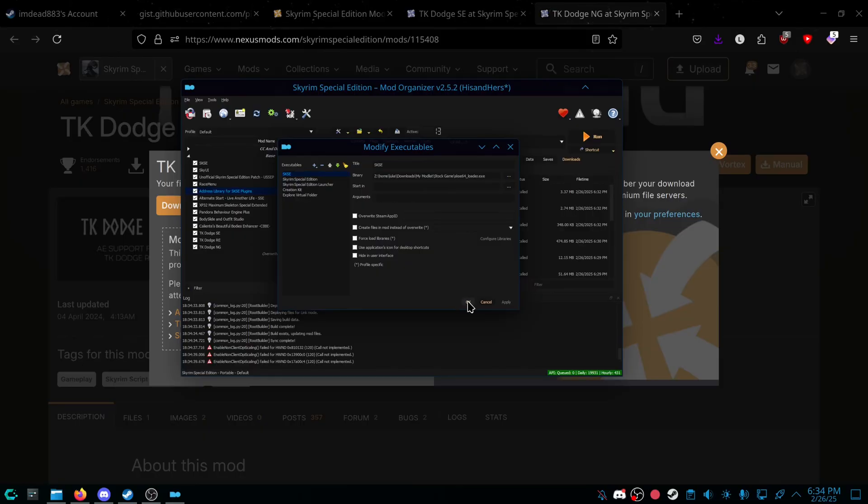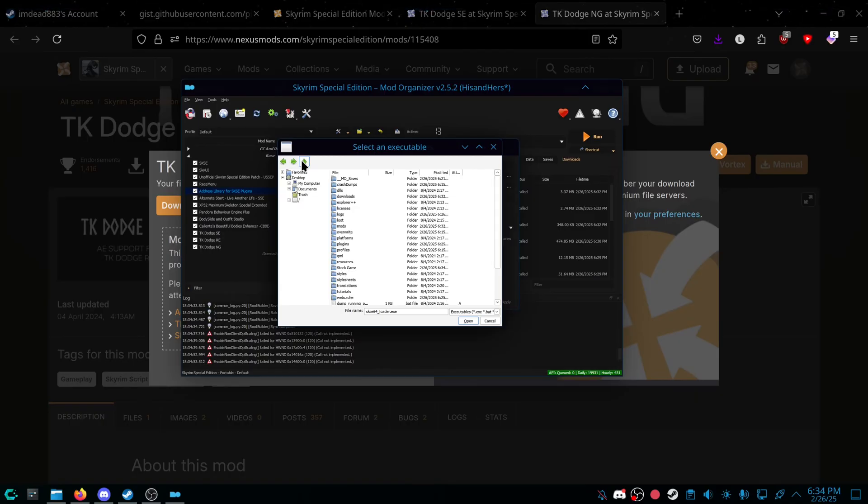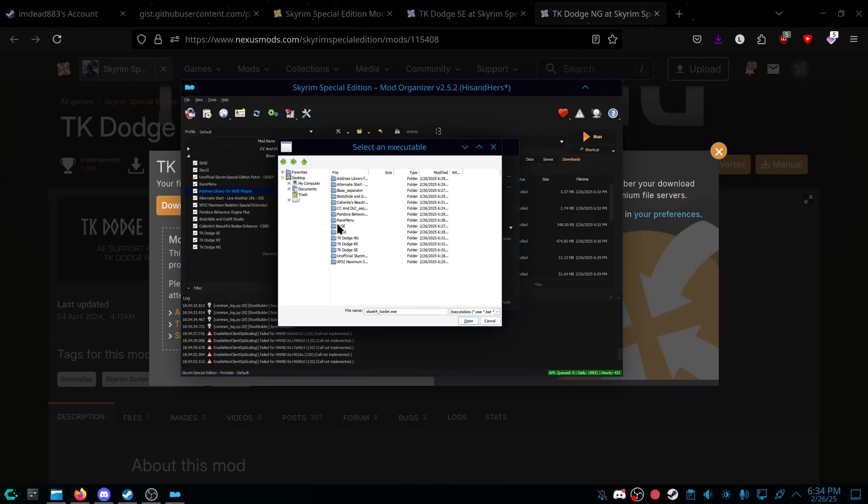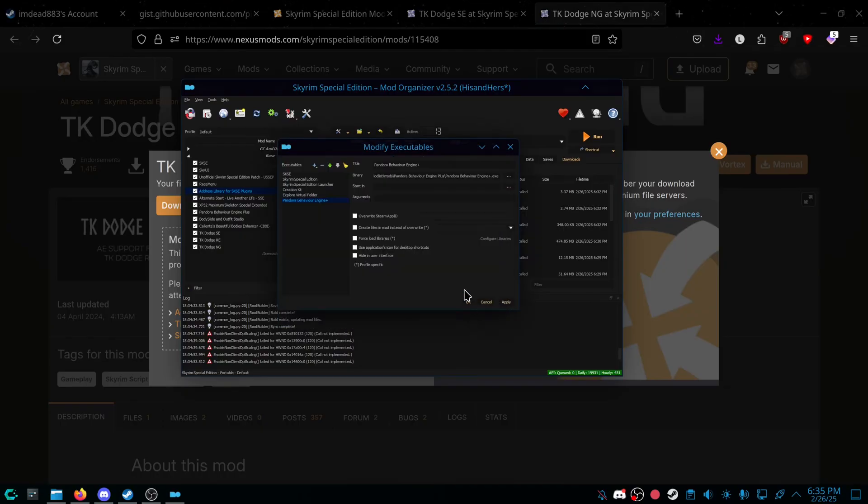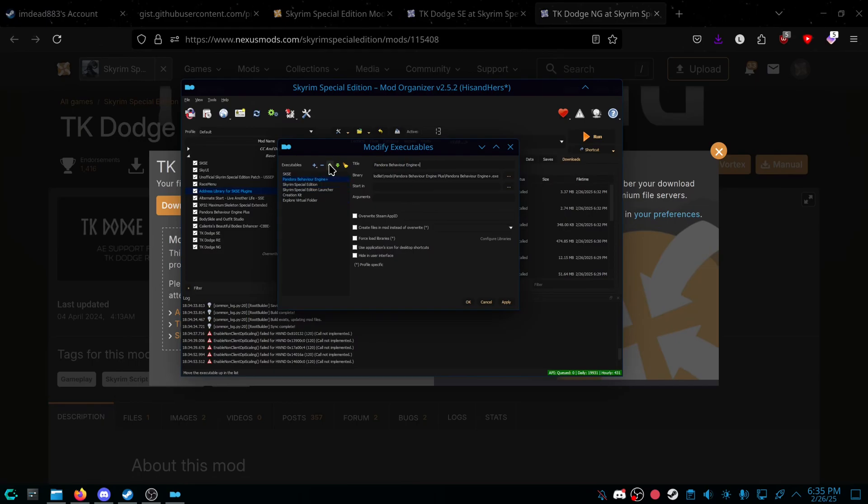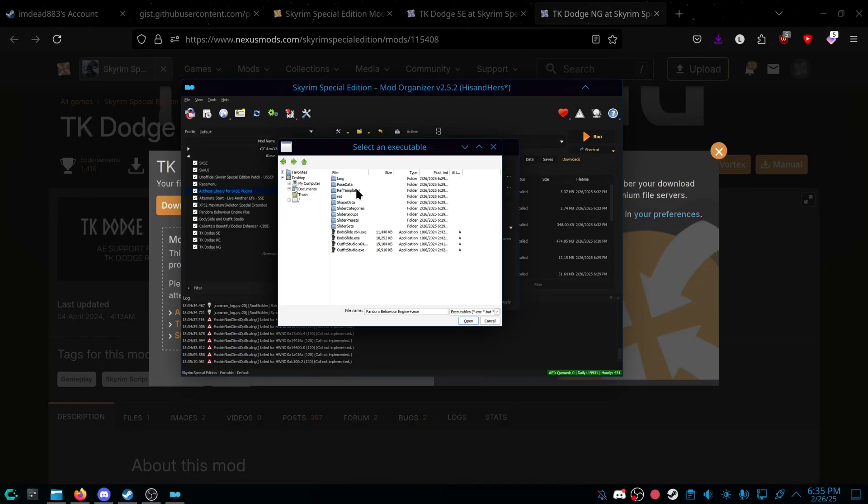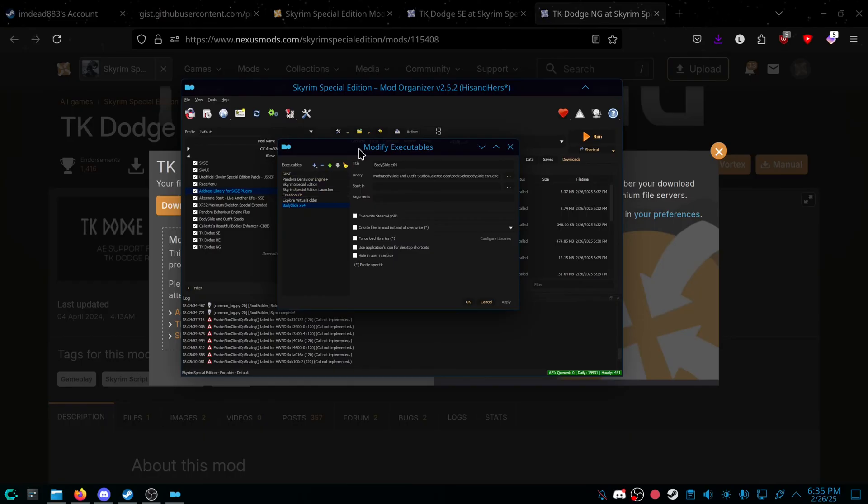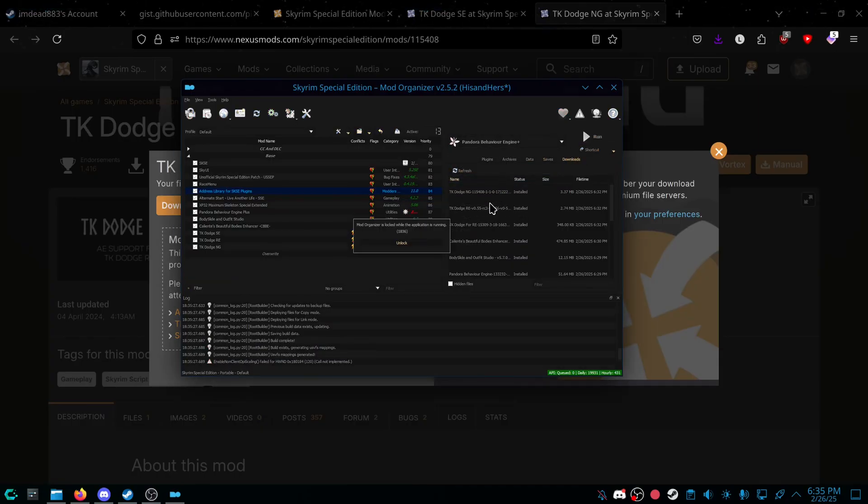And then we will be adding mods, Pandora as a replacement for Nemesis and FNIS. Yes. And then we'll be adding one more thing, Bodyslide. Up, Bodyslide, Clientine Tools, Bodyslide, x64. I have not messed with x64 or Bodyslide in general, but we're going to be running Pandora first.